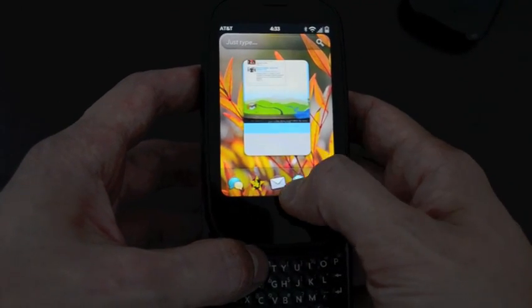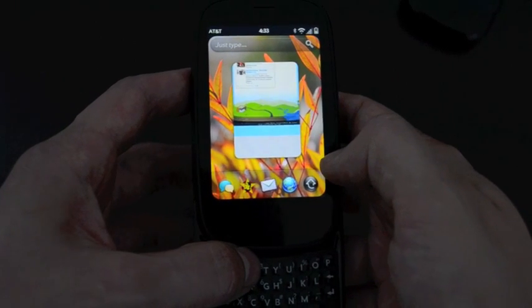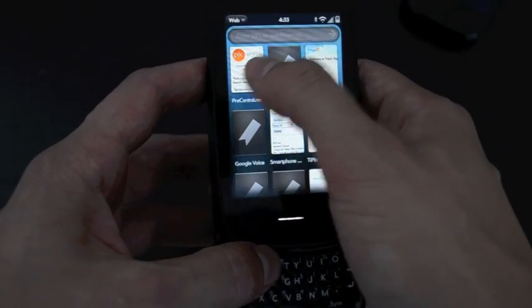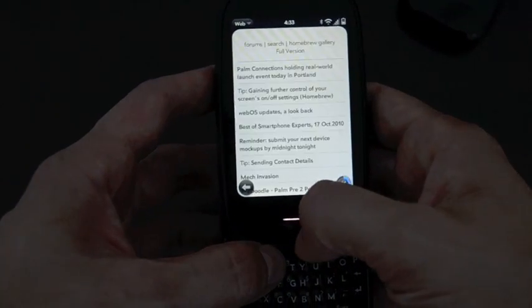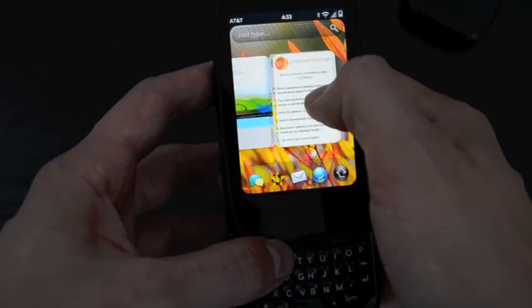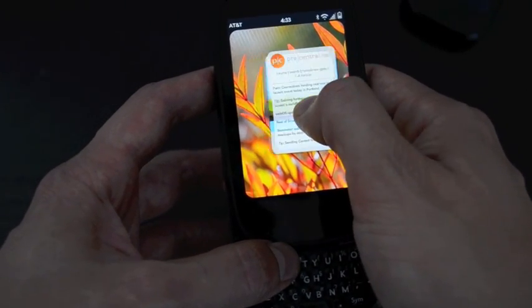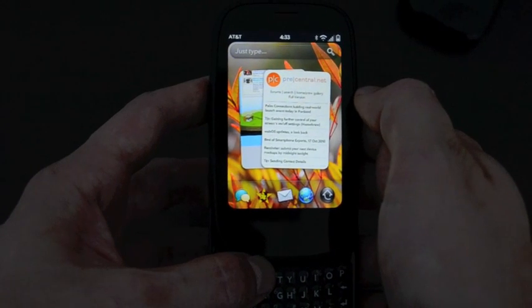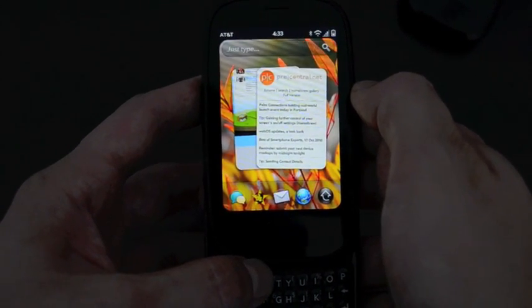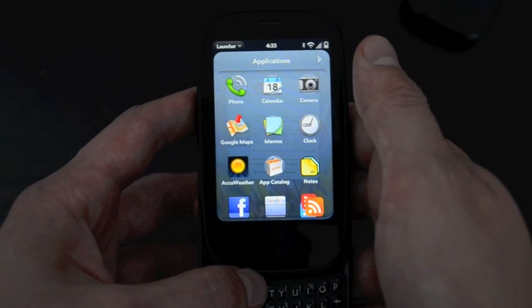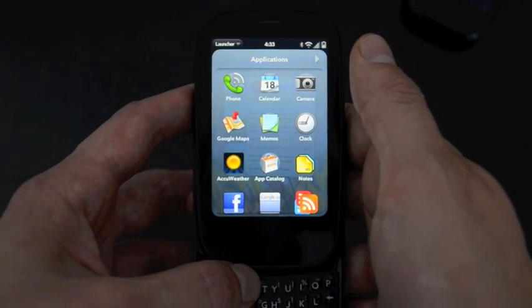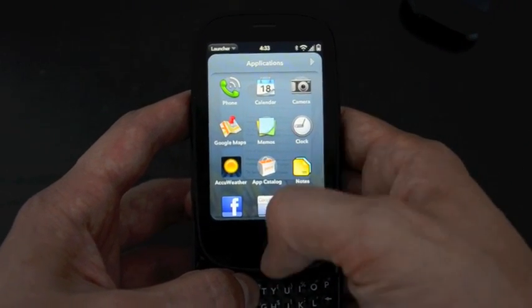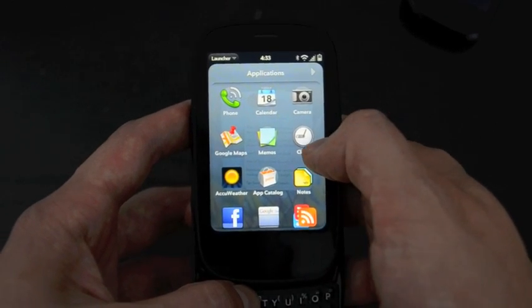So that's about it. That's everything I want to show you with WebOS 2.0. So you've got stacks here, where you can have multiple cards shoved together so it's more convenient for organizing all of the different apps you have running. We have Just Type, which has got a bunch of improvements, both launching stuff and better searching. We've got VPN. We've got an improved launcher. We've got Exhibition and Synergy, which the improvements there we couldn't quite show you yet, although it is nice to have all your accounts in one place.